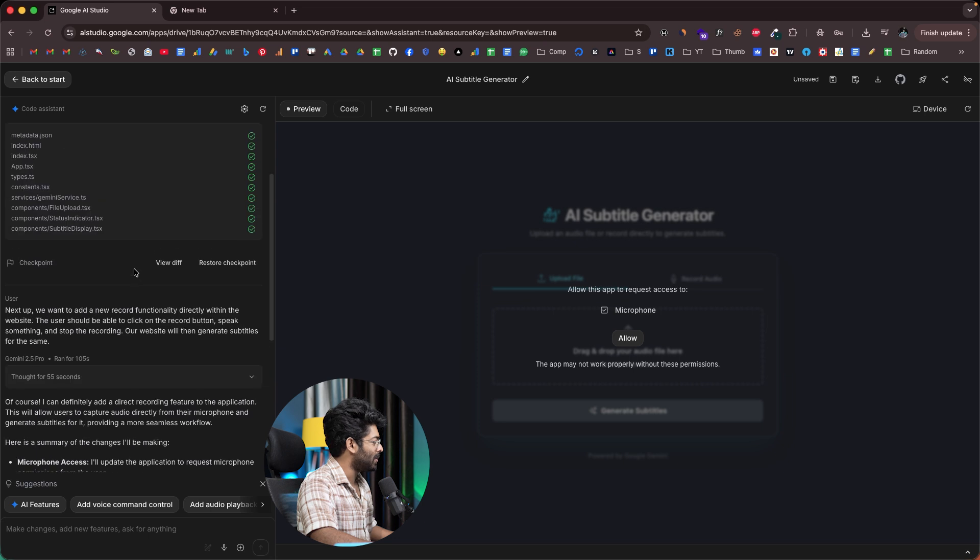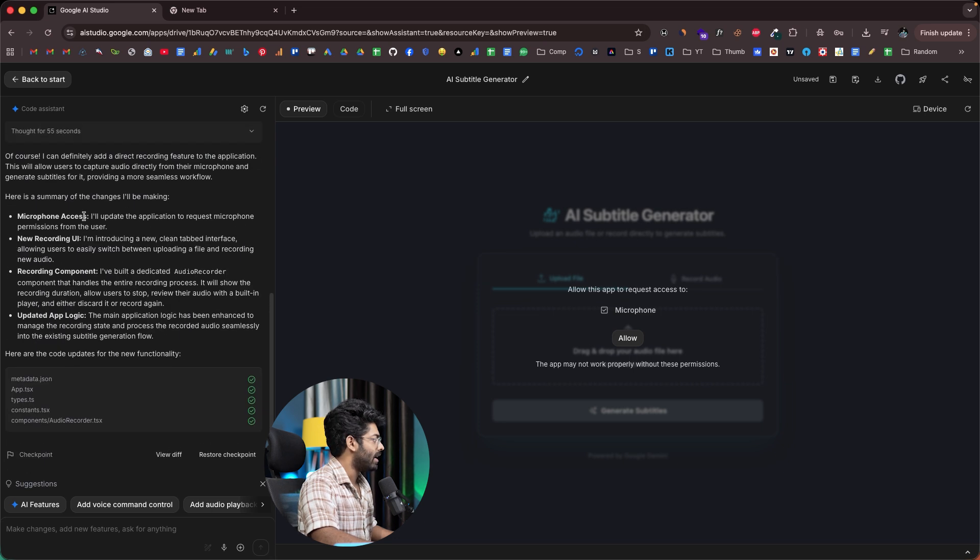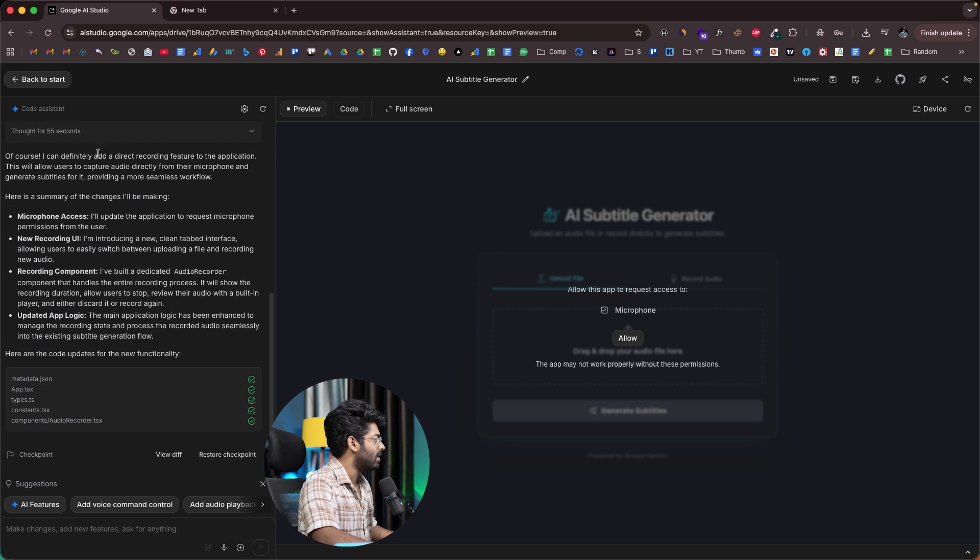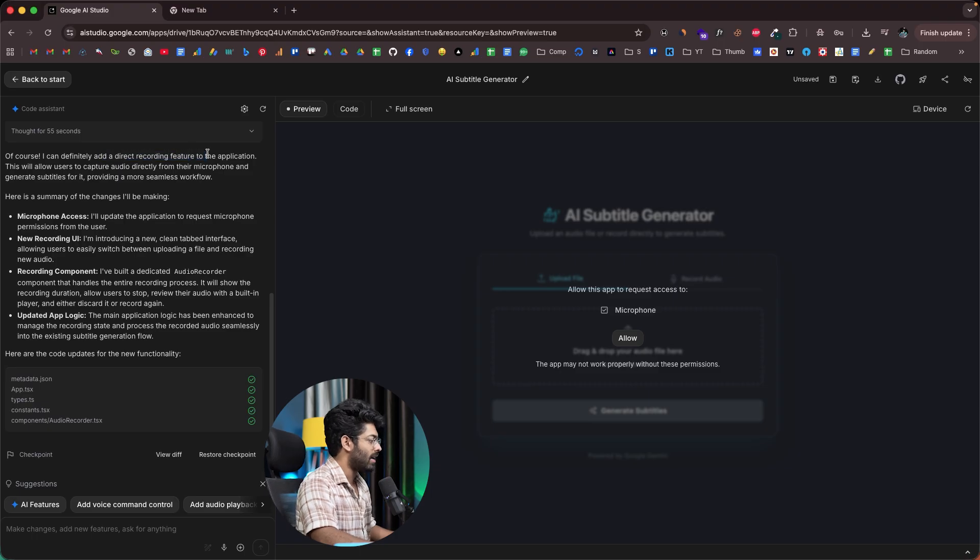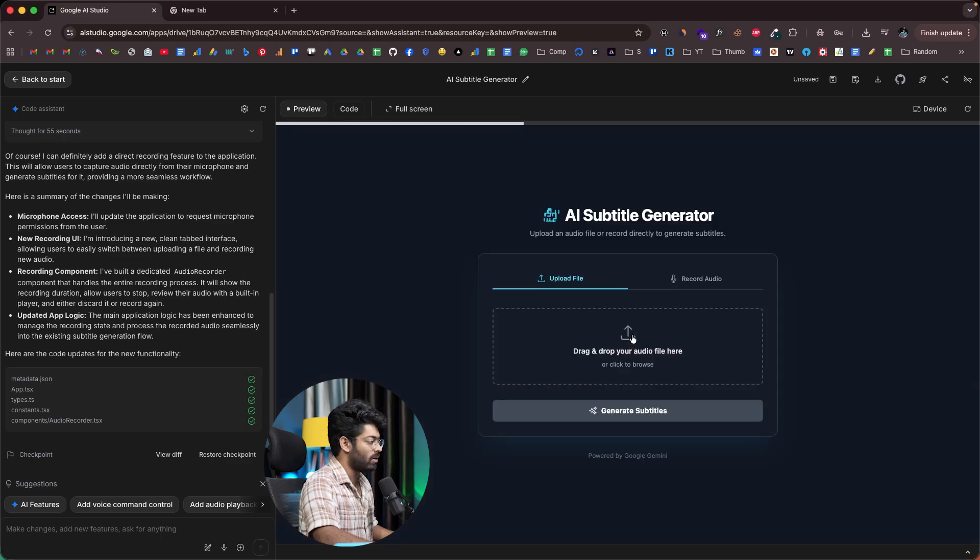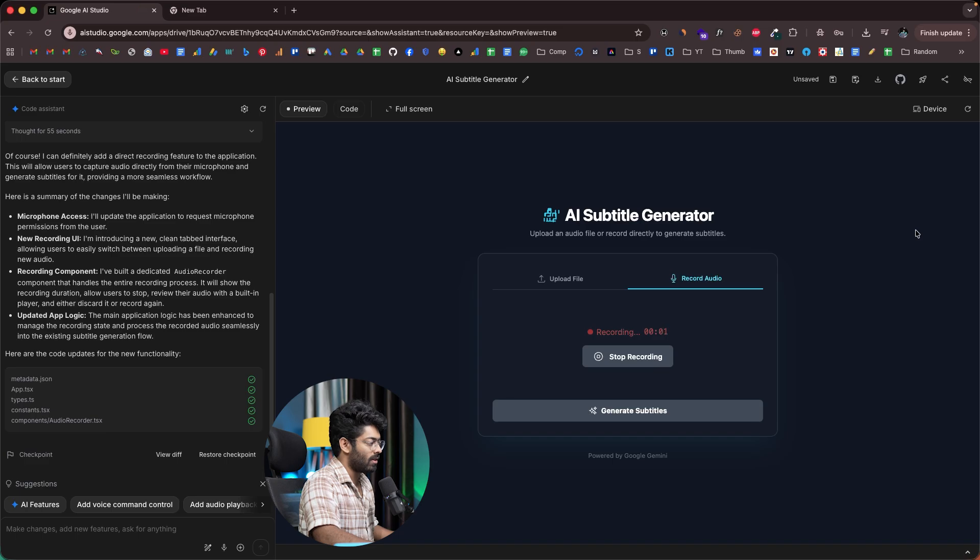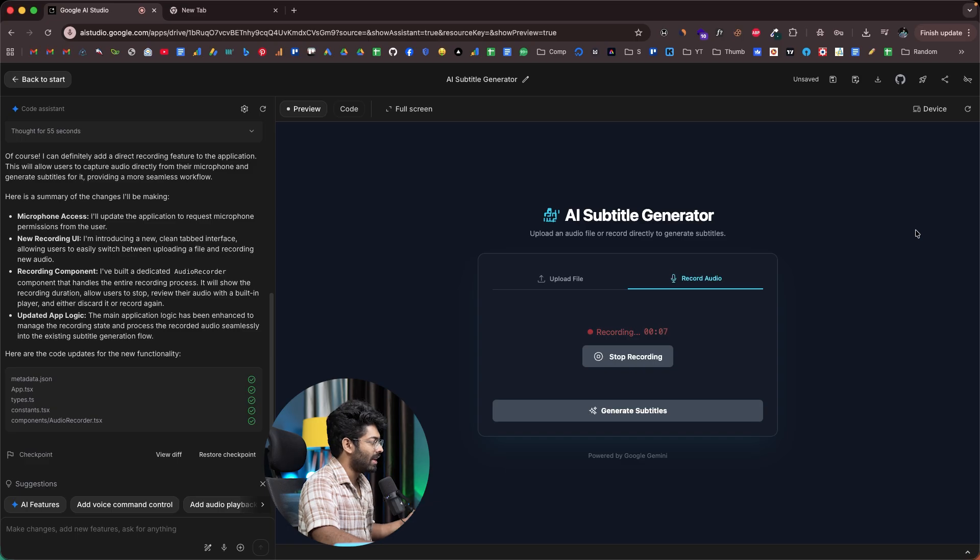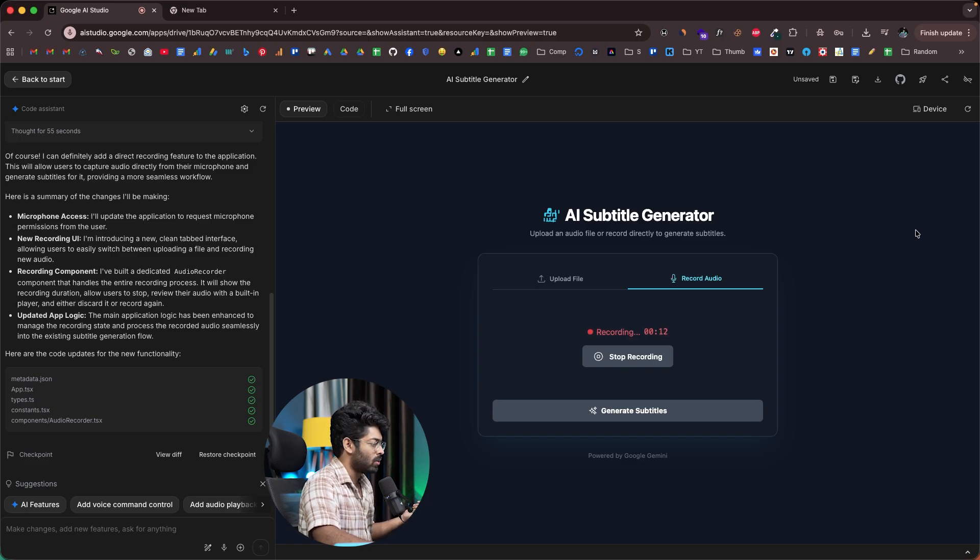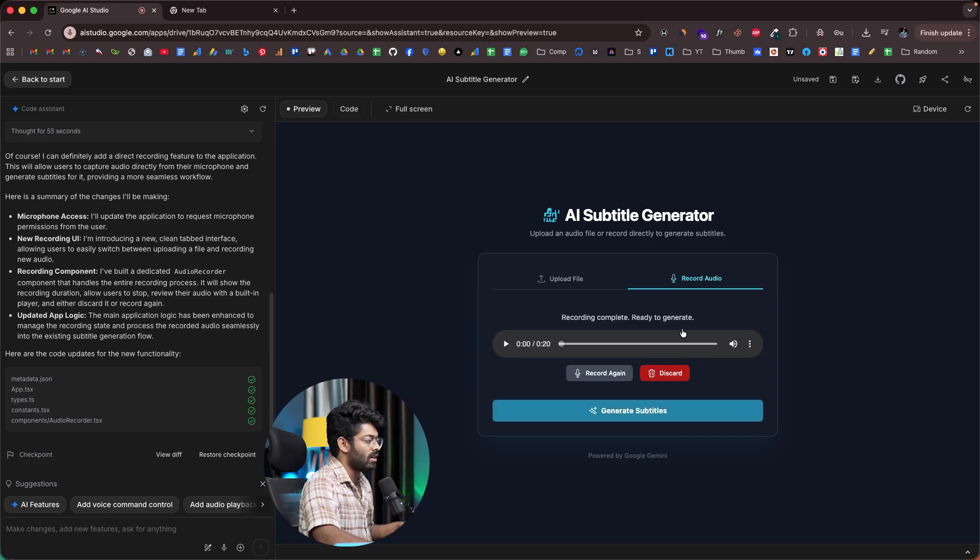All right, so there you go. It seems like the microphone feature is now added and we can directly record audio from the website and turn it into a transcription. Right now it's requesting access to the microphone. I'll click on allow. Right now we have this upload file tab and also record audio tab. Okay, let's just try to use this record audio button. All right. So this right here is a sample audio that I'm recording to test the functionality of the AI subtitle generator app that we just built on Google AI Studio. We have recorded around 15 seconds of audio. I believe this should be more than enough to test the functionality.